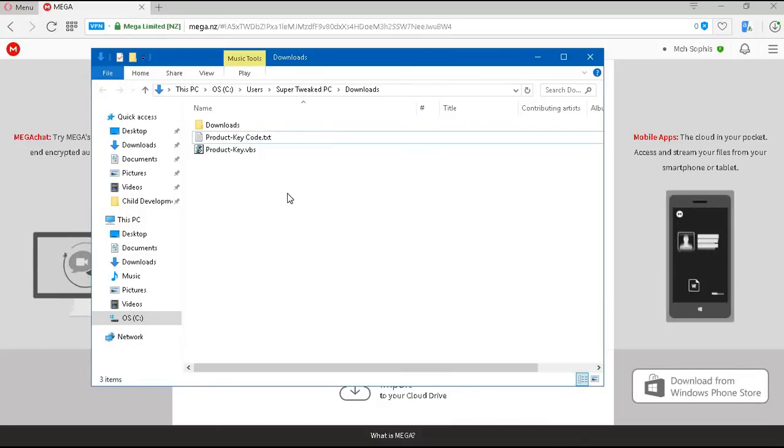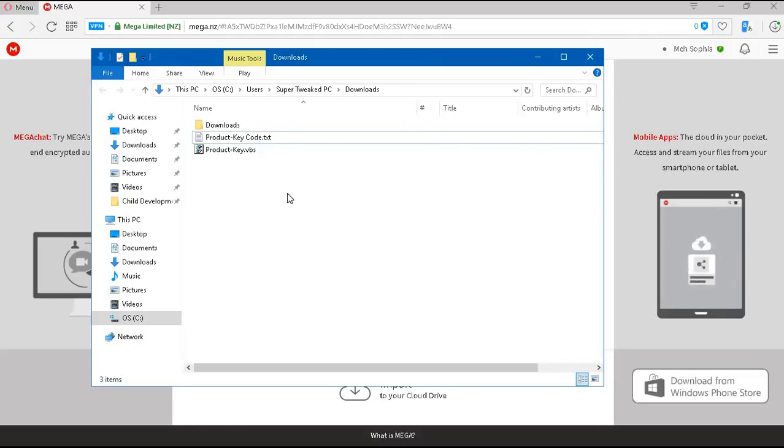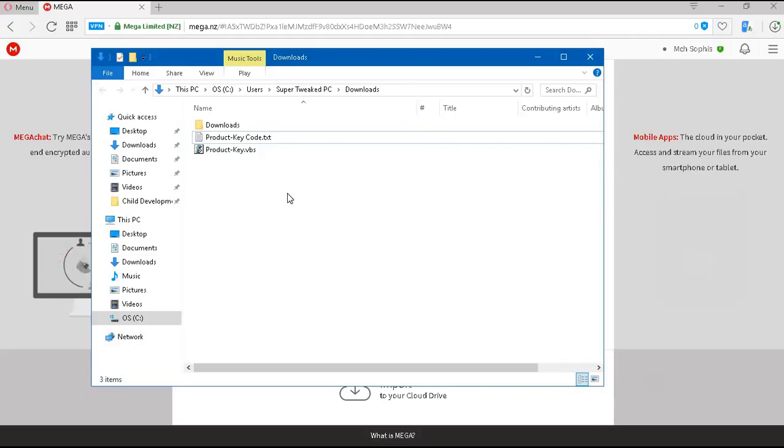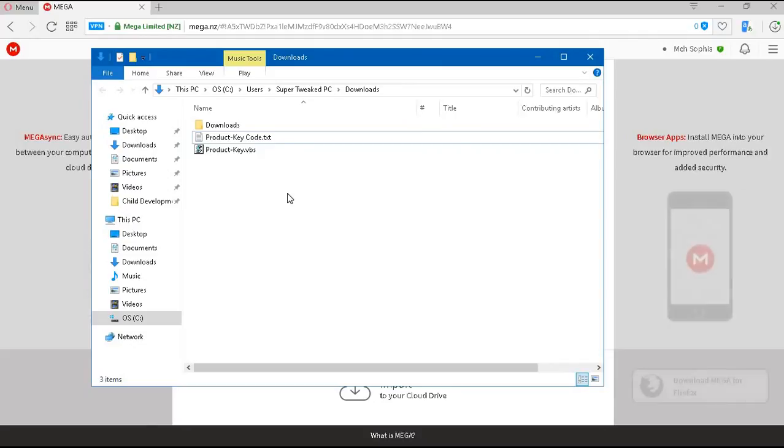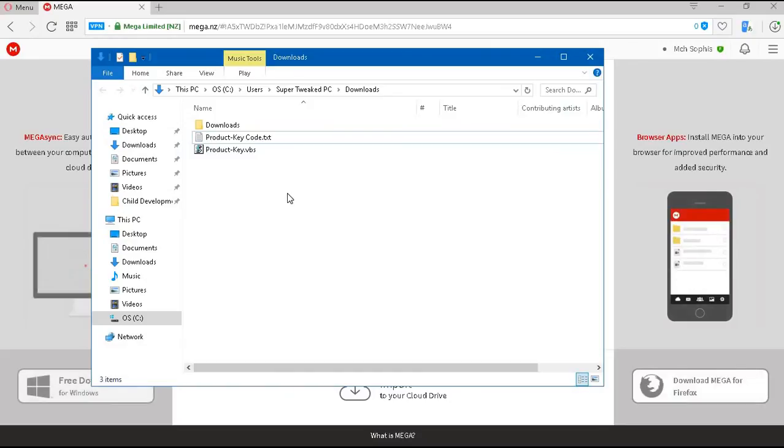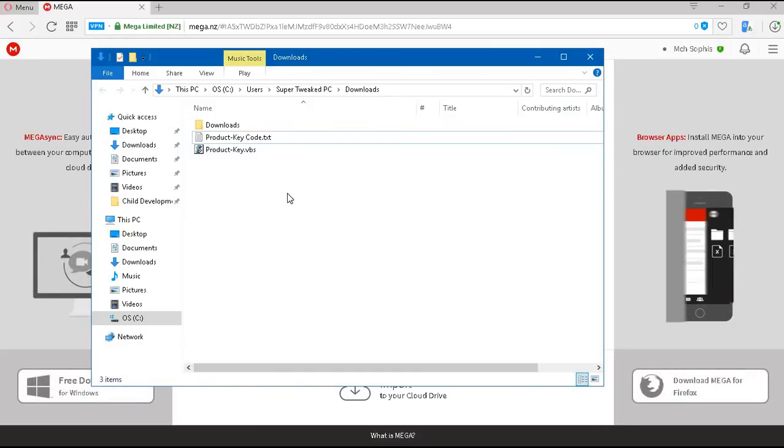And it will generate your Windows 10 version information. Also, it will show you your Product ID and Install Keys.